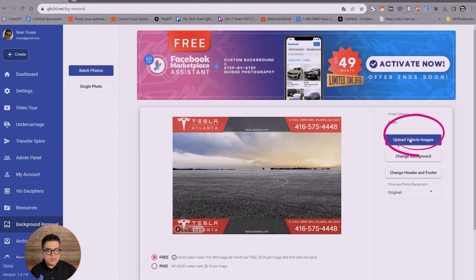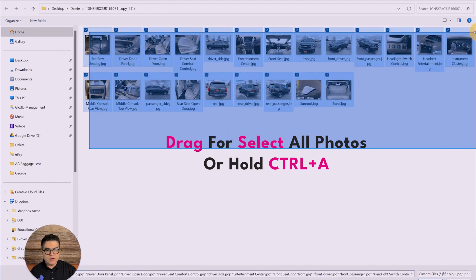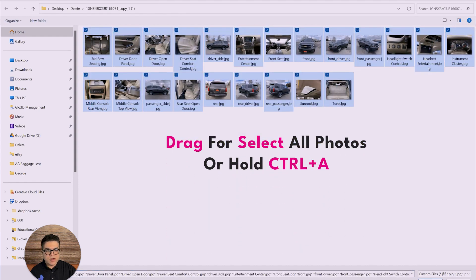You could upload a set of photos. Here I'll just drag and drop all the photos. It could be a mix of interior, exterior.